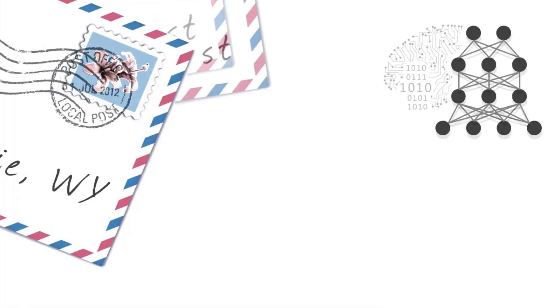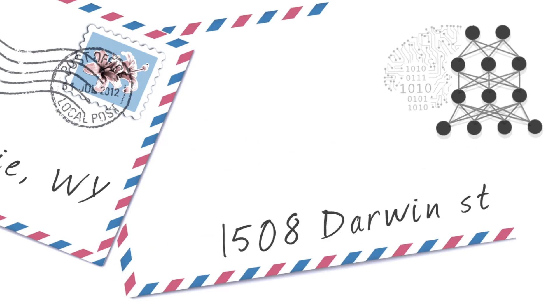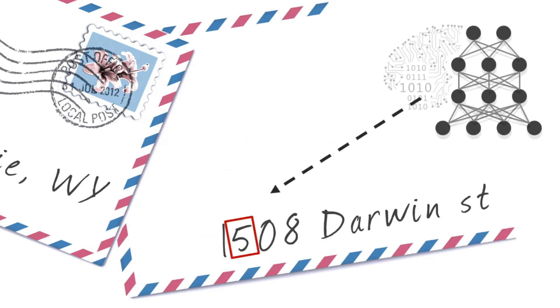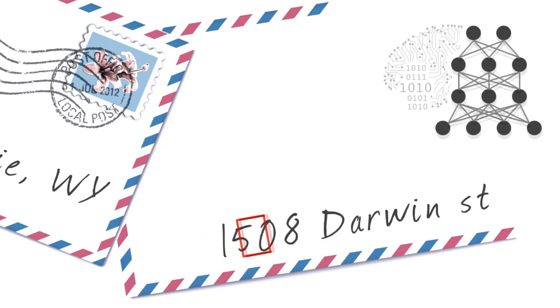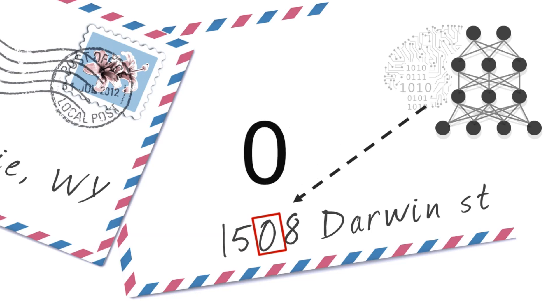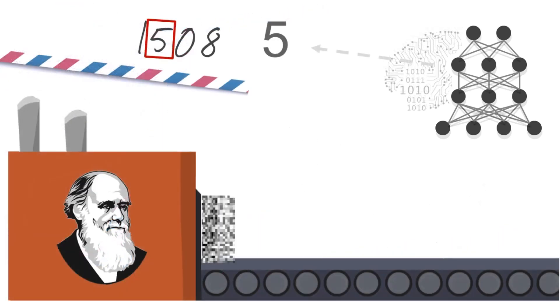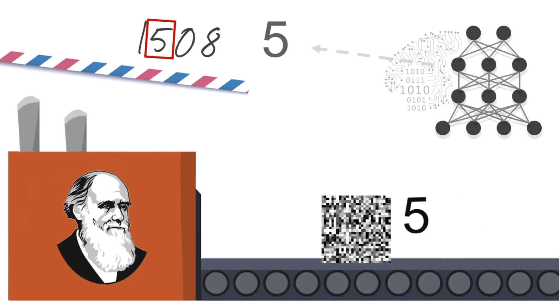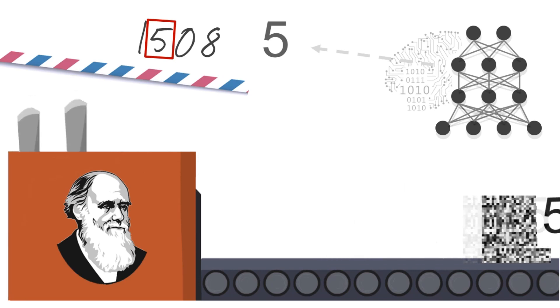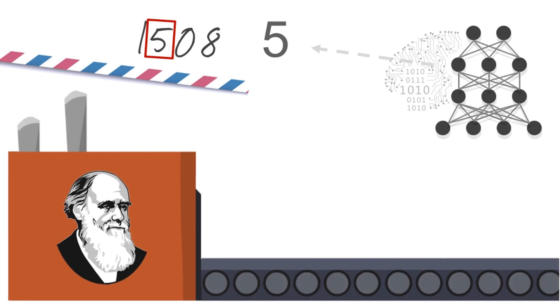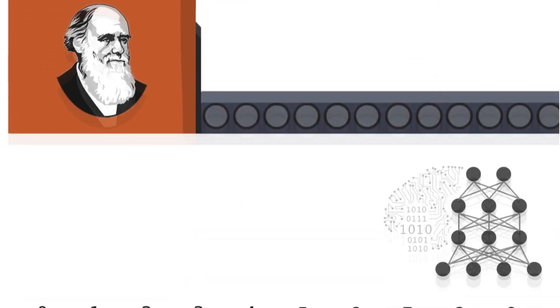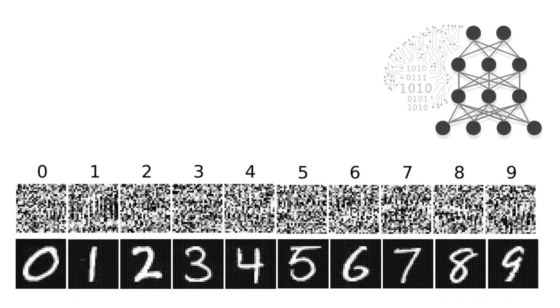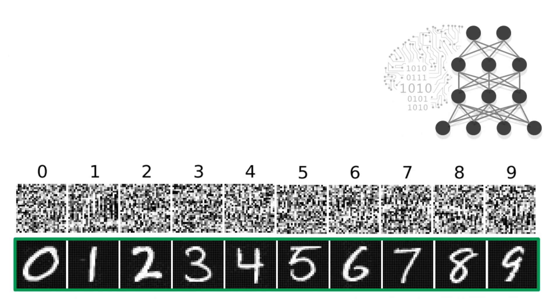We repeat the experiment on a different network that performs well at recognizing handwritten digits. Evolution is asked to generate images which are confidently labeled by the network as digits, and we observe a similar phenomenon.